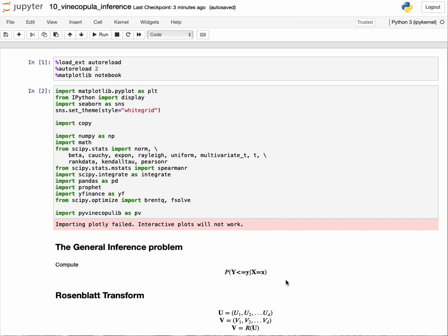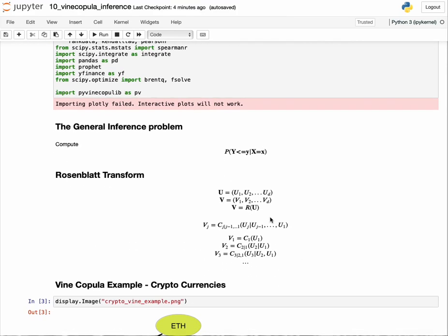The Rosenblatt transform was introduced in 1952 by Professor Rosenblatt at University of Chicago. What it allows us to do is take data generated from a model u, which has a dependent structure captured by copula c, and convert it into a new vector v where each element is independent.